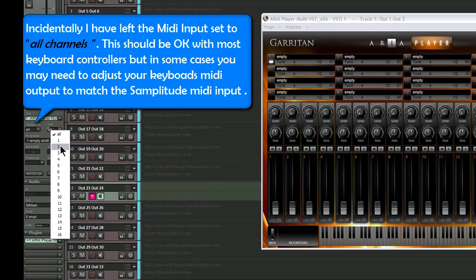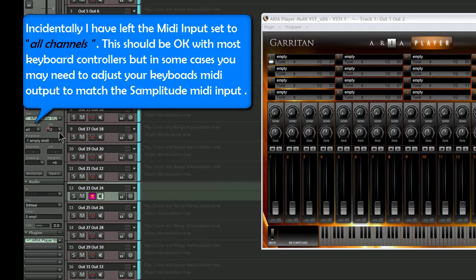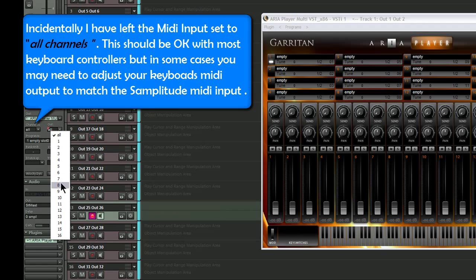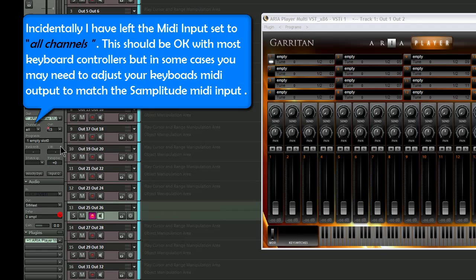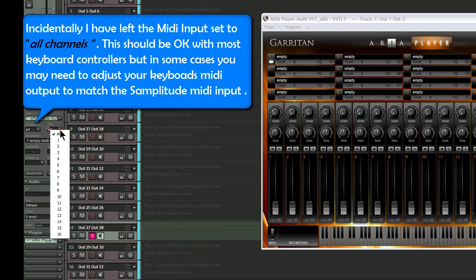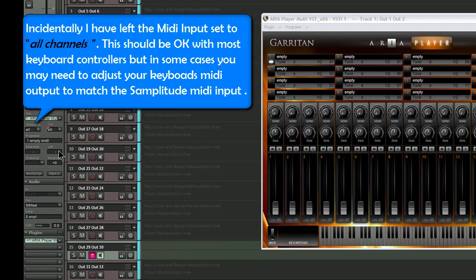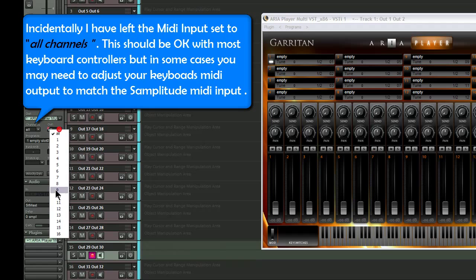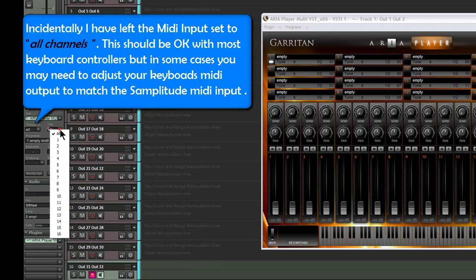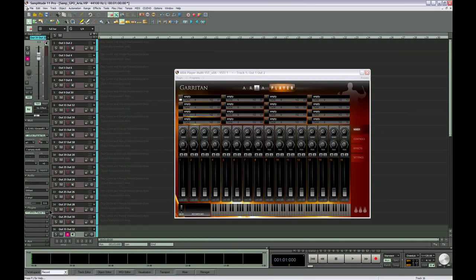Incidentally, I have left the MIDI input set to All Channels. This should be okay with most keyboard controllers, but in some cases you may need to adjust your keyboard's MIDI output to match the Samplitude MIDI input.